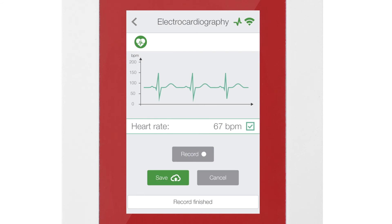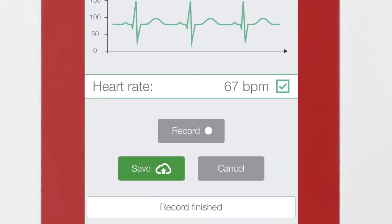Once the recording finishes, you can delete the measure by clicking on the Cancel button, or upload it to the cloud by clicking on the Save button.